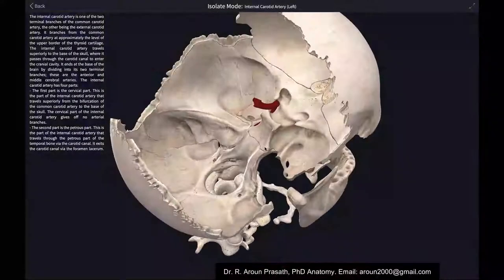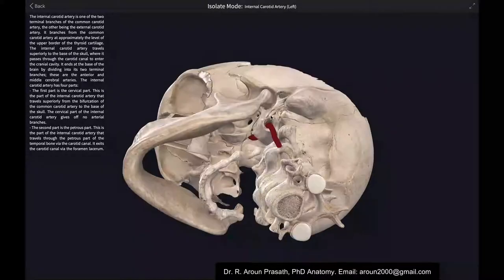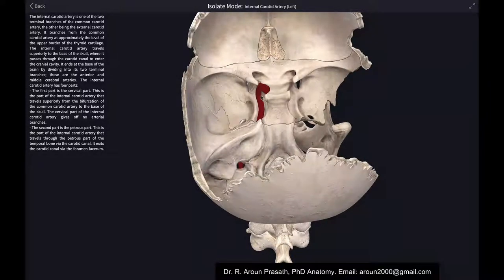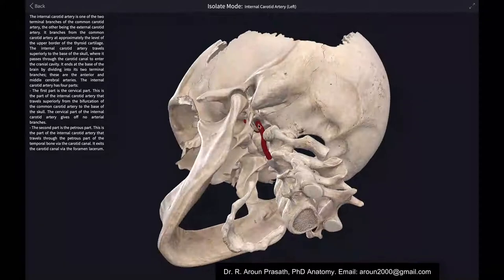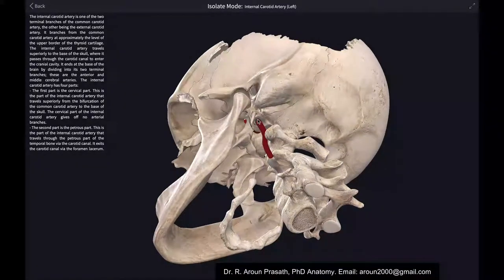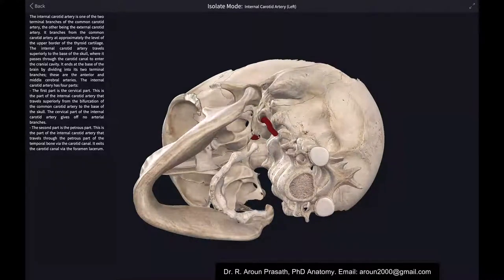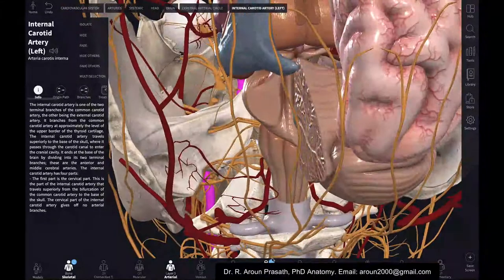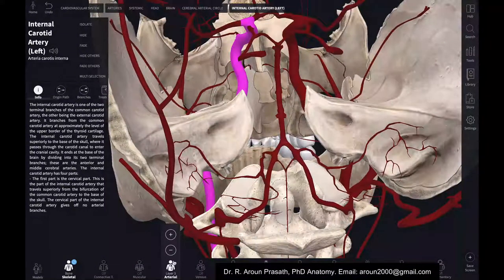The carotid artery enters through the carotid canal in the temporal bone, then runs by the side of the sphenoid bone. This structure is called the carotid canal, and the canal is present in the temporal bone.